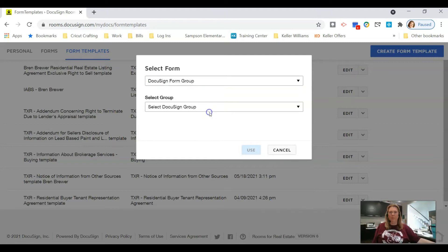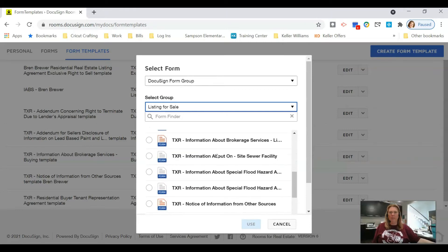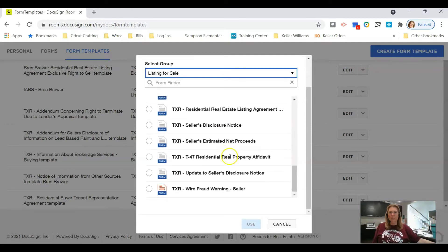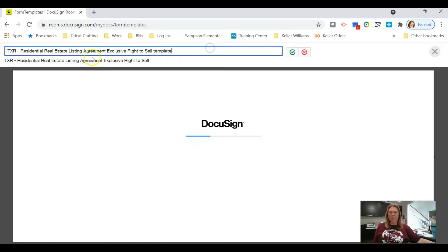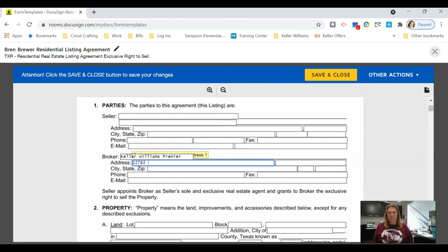Click the group Listing for Sale, scroll down to the Residential Real Estate Listing Agreement, and click Use. Rename the template — the seller will change on every listing agreement, but what will not change is the broker name and any options unique to you.